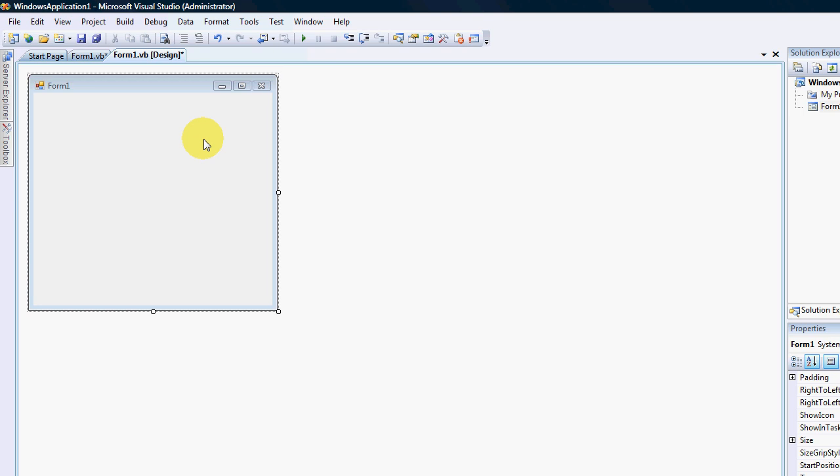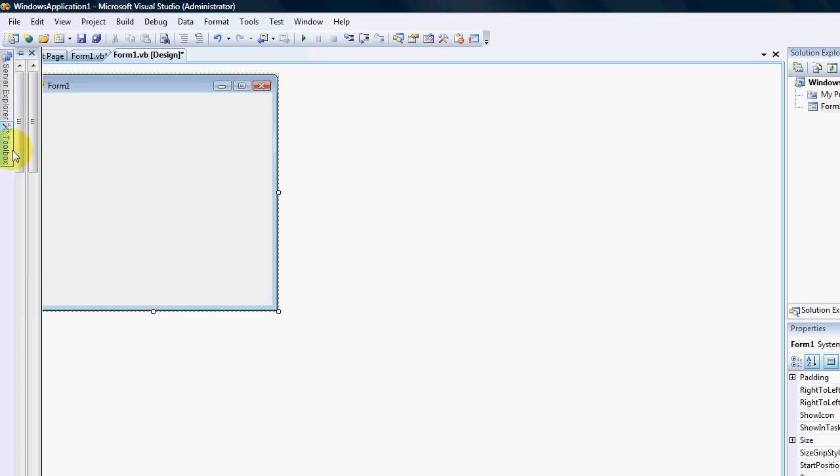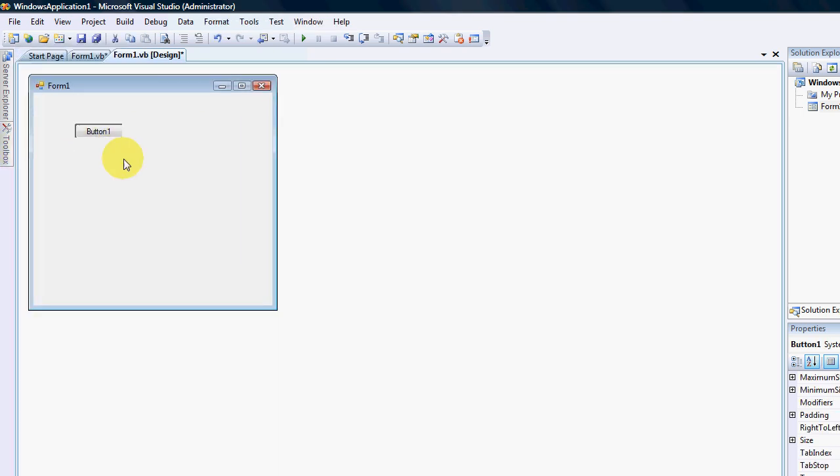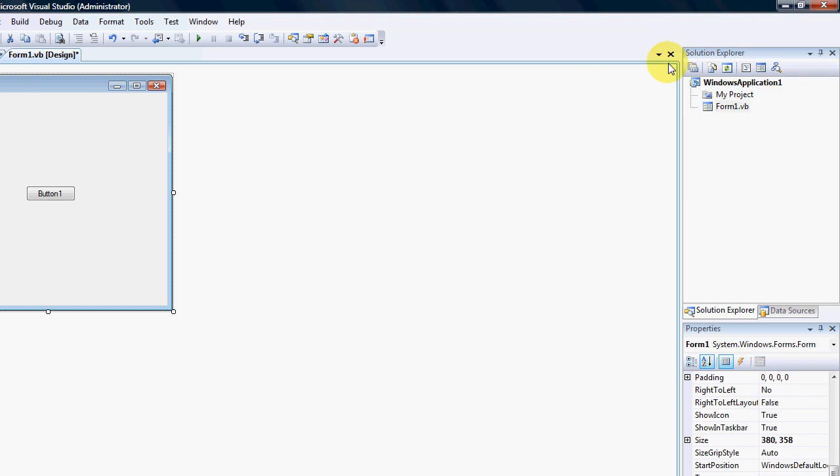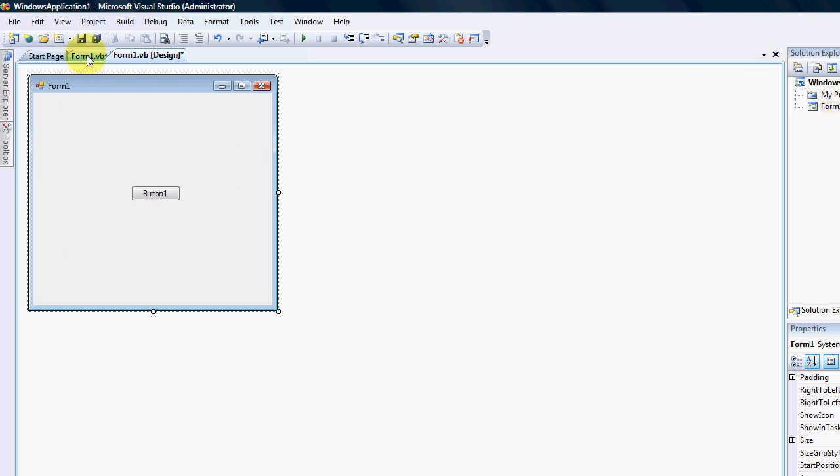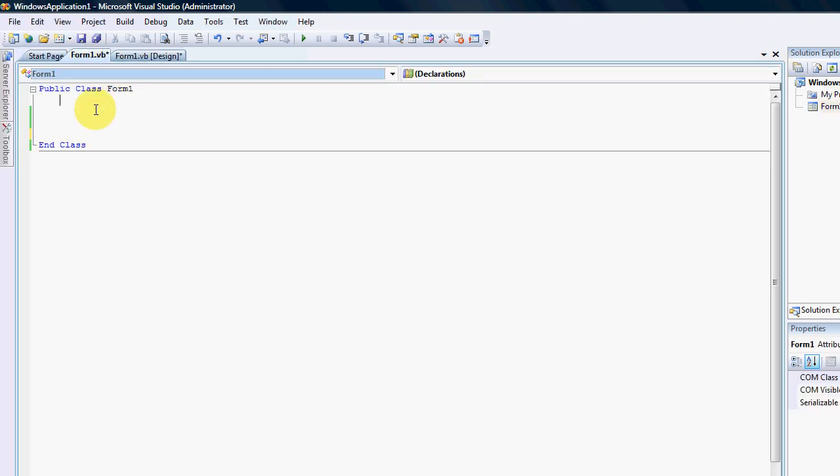You can unfortunately not prevent someone from running a process because a user has certain rights to run an application, but we can stop a process that's already running. So to give you a demonstration I'm just going to throw a button on my form. I only have one form, it's a new project.